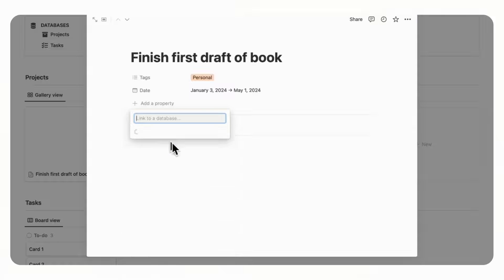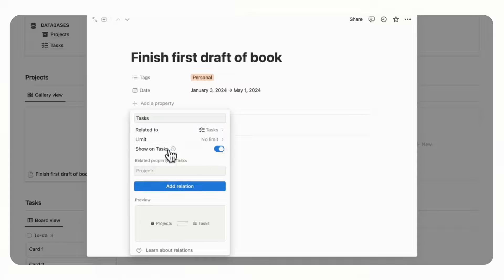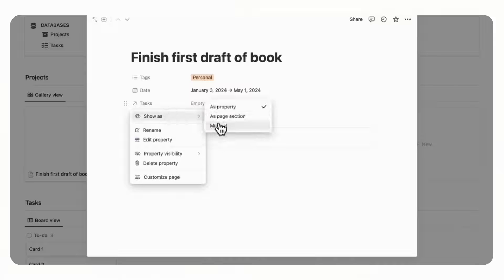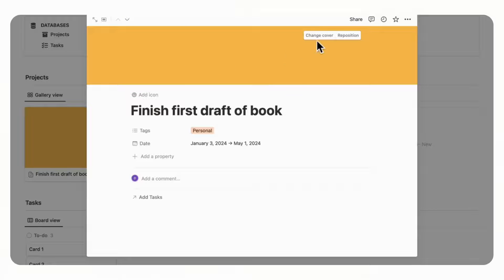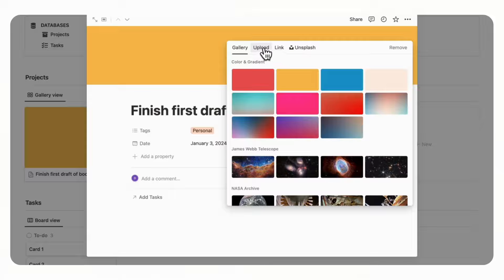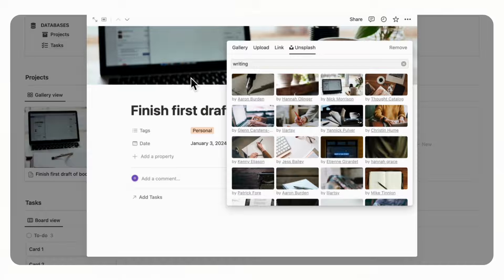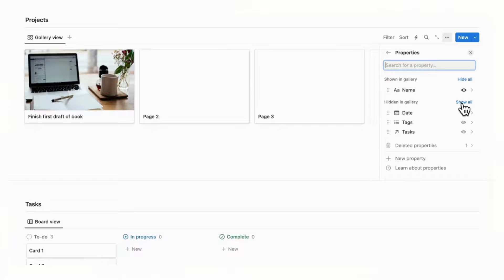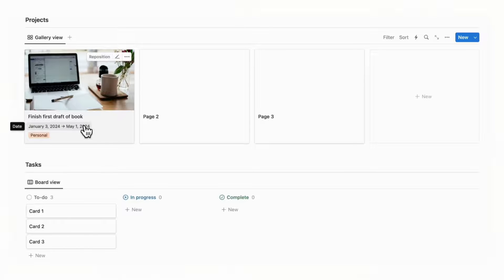Next, add a property by clicking plus Add a Property and choose Relations, so we can relate it to our Tasks database. Make sure to click Tasks and confirm it's the correct database. We'll show it on Tasks so everything is connected, then click Add Relation. We'll set this relation to show as minimal so it doesn't clutter the top of the page. Let's add a cover photo from Unsplash — search for something related to writing and click to apply. Then go to the three dots, click Properties, and toggle on the Date and Tag so they're visible on the project card.